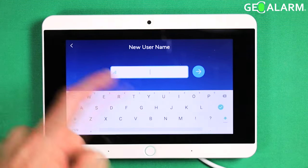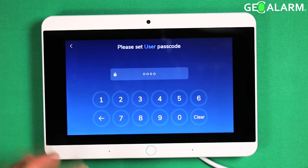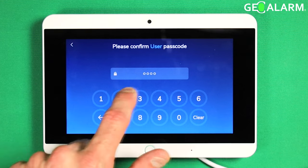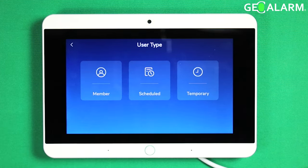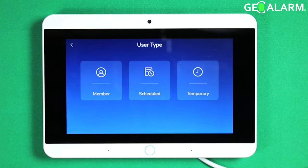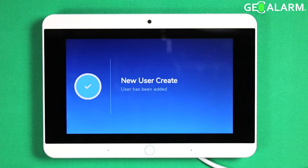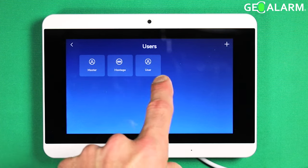If you want to add additional users, just hit the plus sign here. Name the user and give it a code. You can make them a member if you want them to have recurring scheduled access to the panel, or you can set a temporary user — that's completely up to you. I'll just do a member here so that it's a permanent fixture and gives unlimited access. As you can see, the new user is now added.